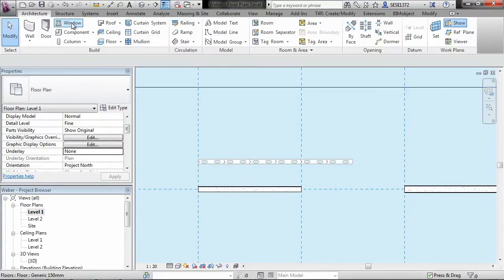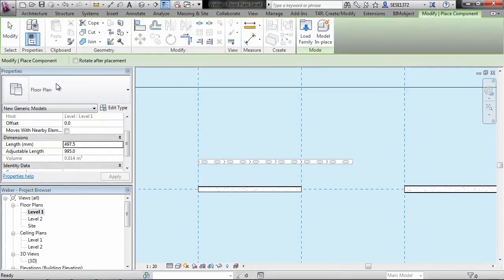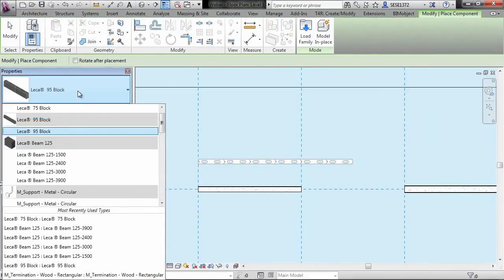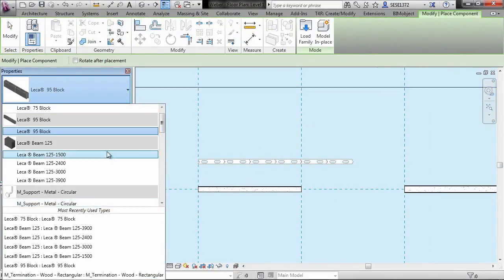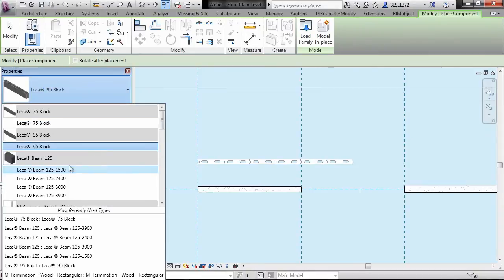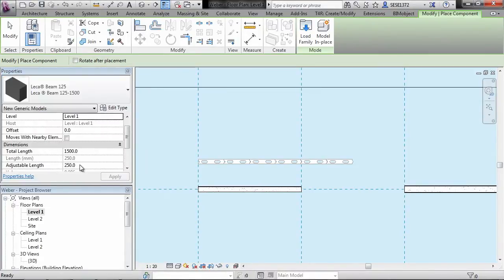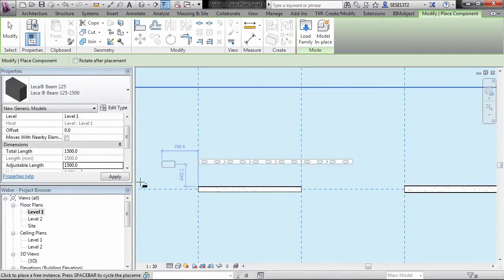So if we go to the components, we see that we have actually brought in the Leica beam here. If we change that to say 1500 and place that out.